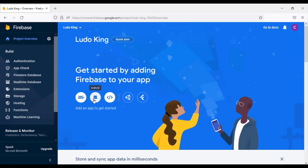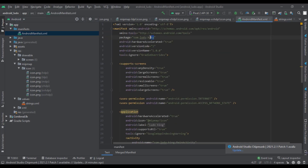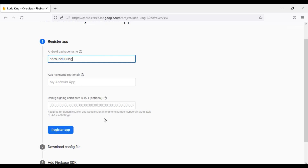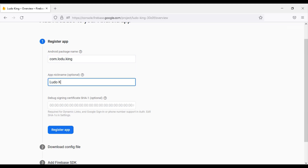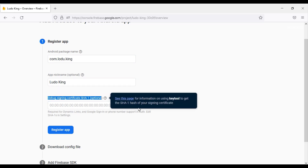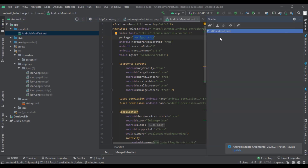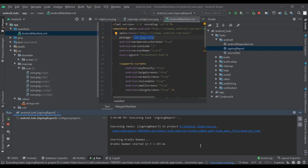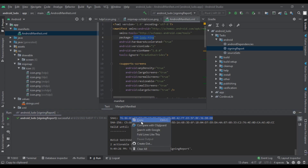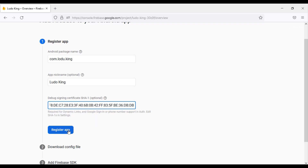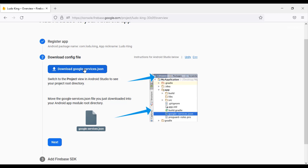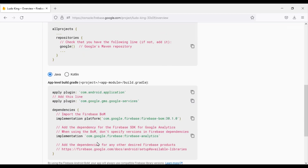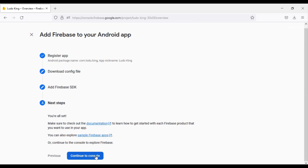Then we have to click on the Android icon. Now enter your package name, then enter your app name. We have to generate the debug signing certificate — for this, we need to click on Gradle. Now we will copy the SHA-1 code, then click on the Register App button. Download the Google Service JSON file, then click Next twice and click Continue to Console.